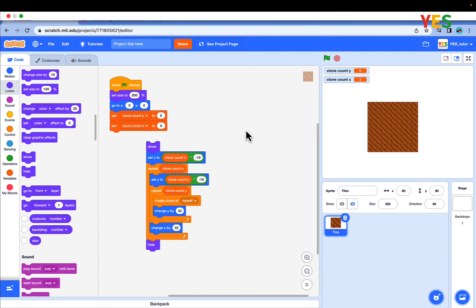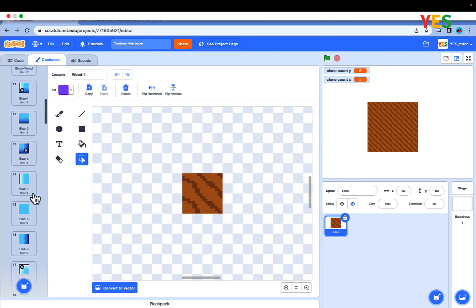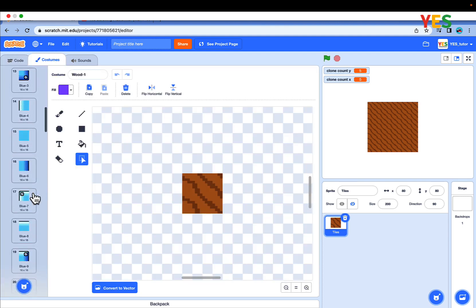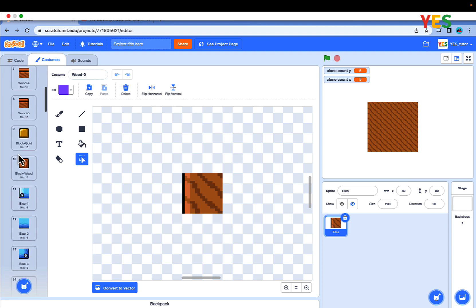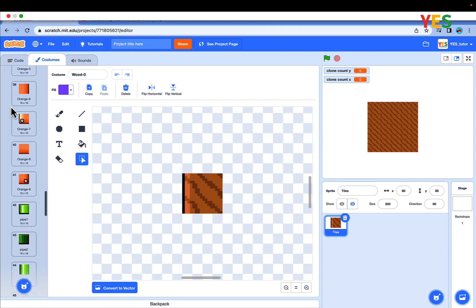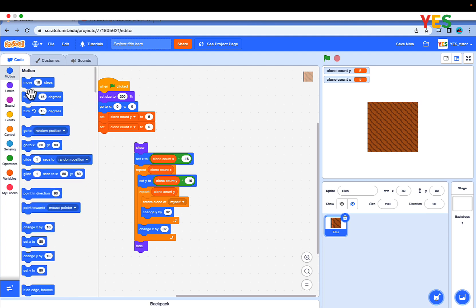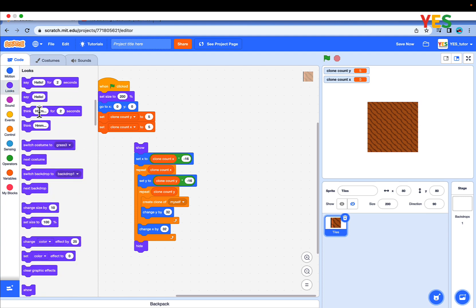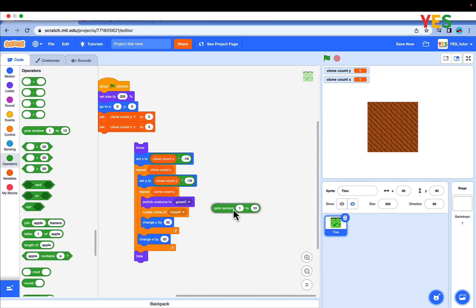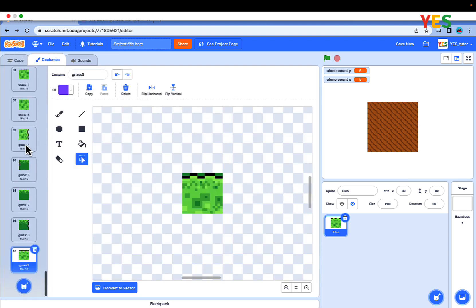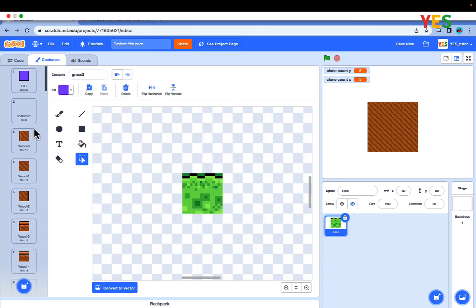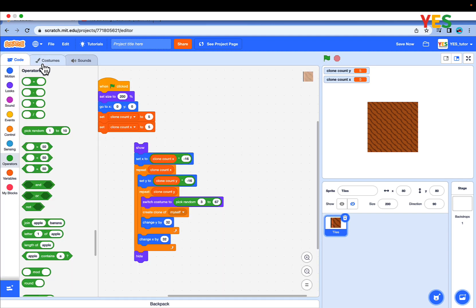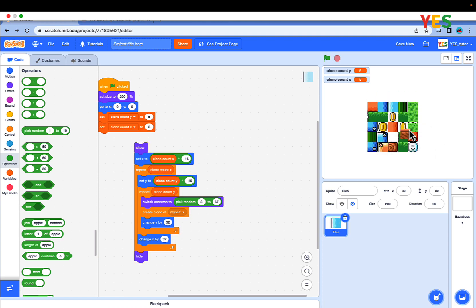One costume is not enough for the whole game. Click into costumes and you see there's lots of costumes. The costumes are from 3 to 67. You can do any, but drag a switch costume before the create clone. Pick random from 3 to, what is it again, 67? Let me just go check. Then if you click the green flag to tidy things up, click this script, and now see, it's like a random costume. Pretty neat.